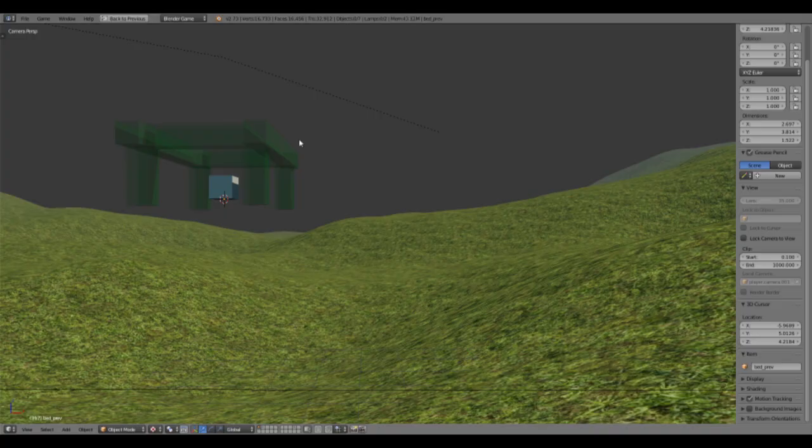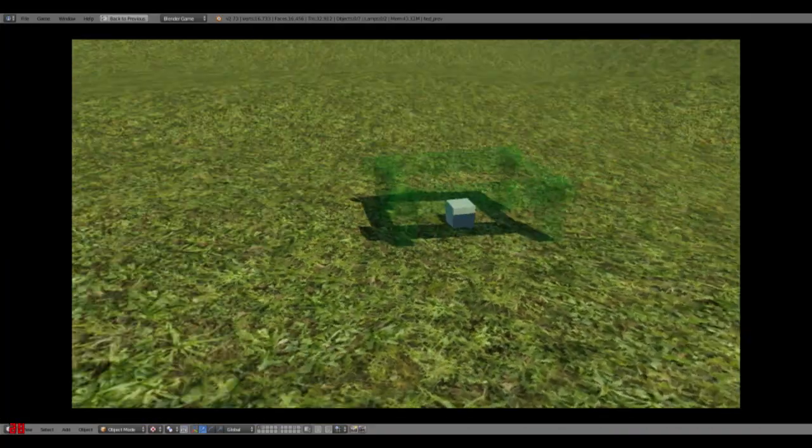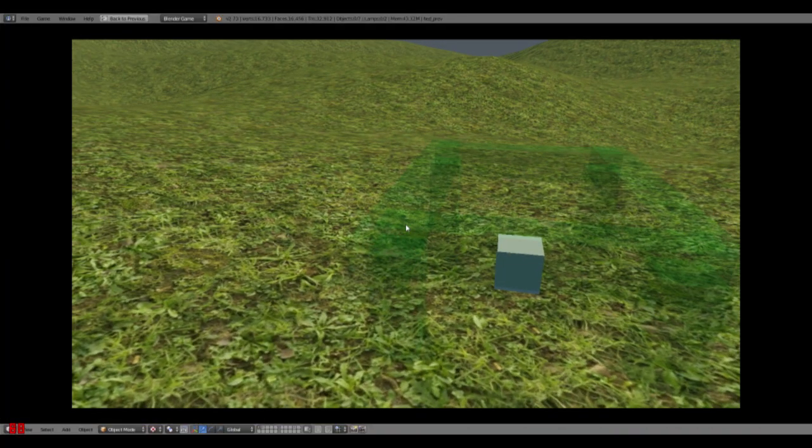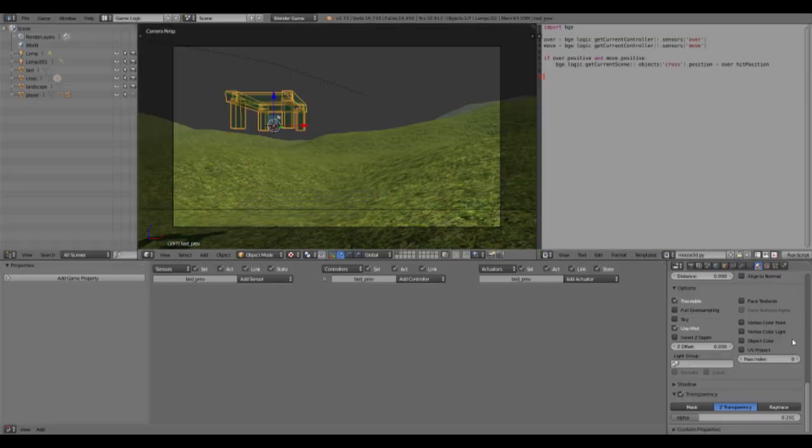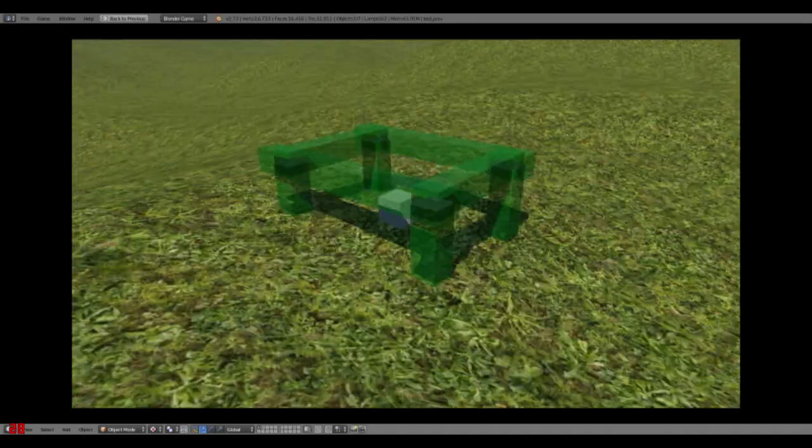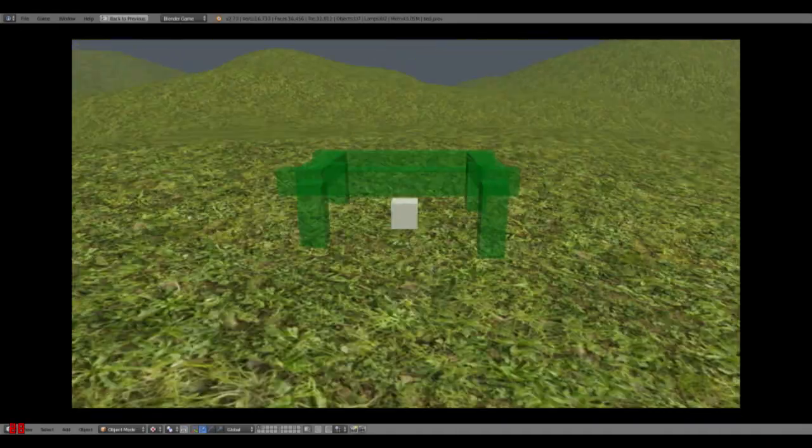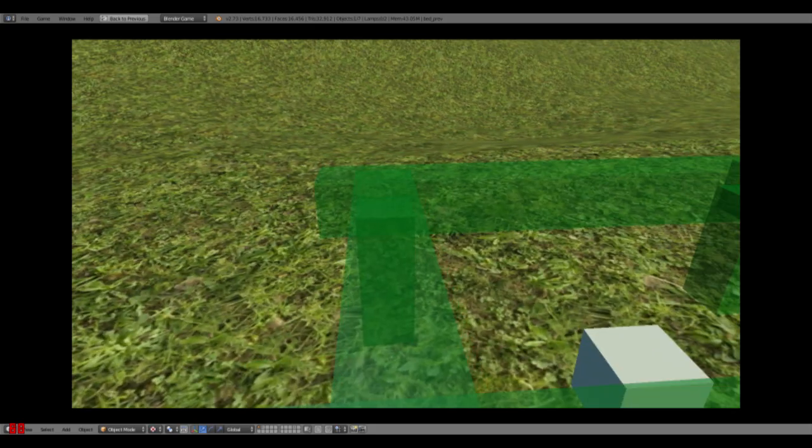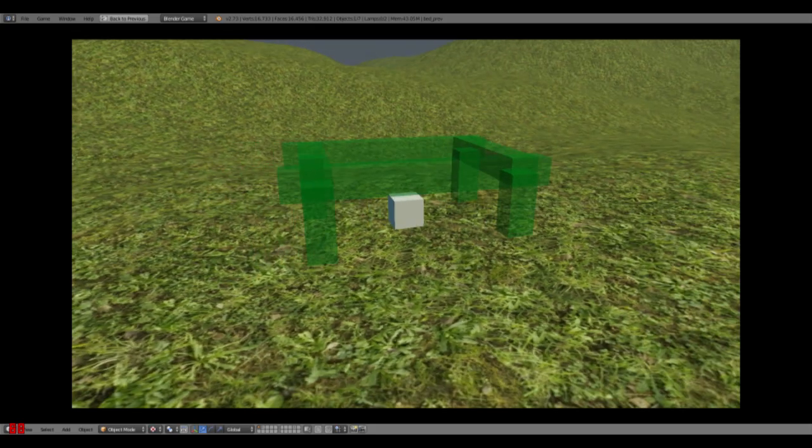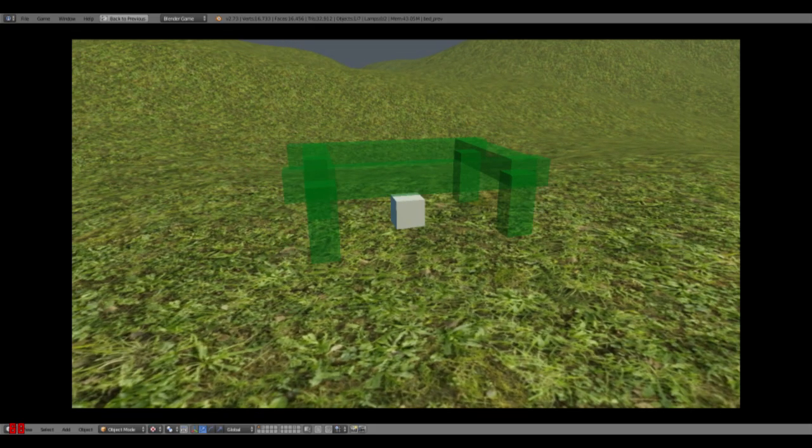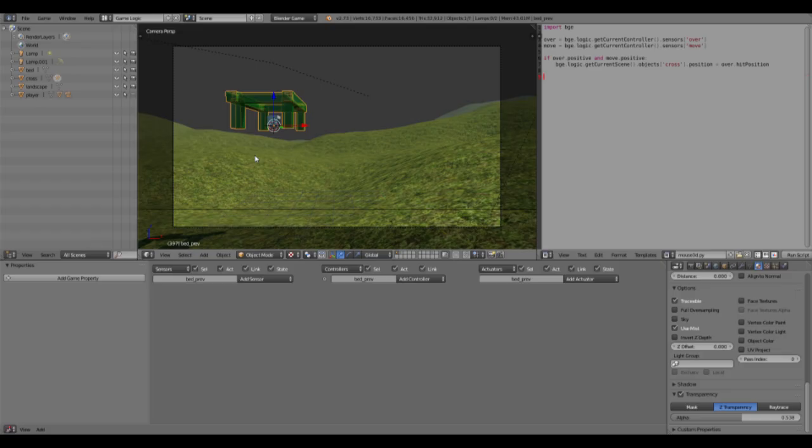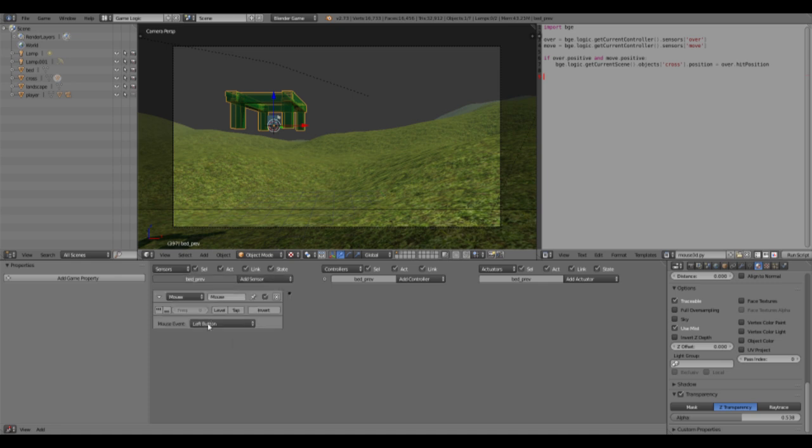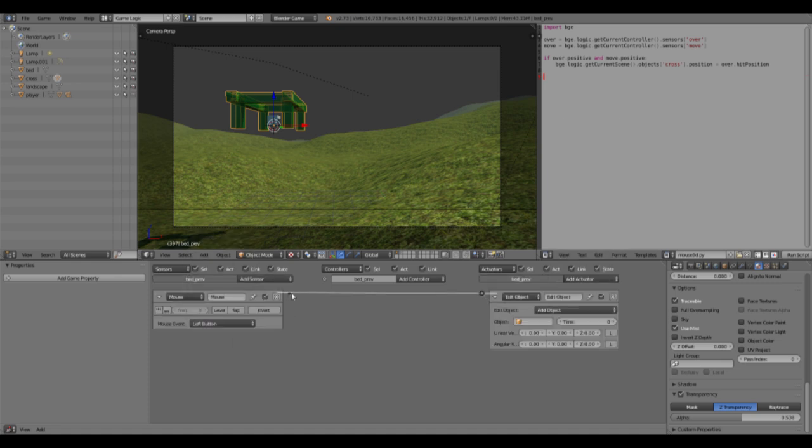So now we parent it to the cube. We should see when we get into the game we have this bed preview parented to our mouse cursor. Make this a little bit less transparent. Yeah, and that's the preview of our bed. So now if we click, we want to add the real bed instead. So we have to have a mouse sensor, left button, and then we add the object bed.